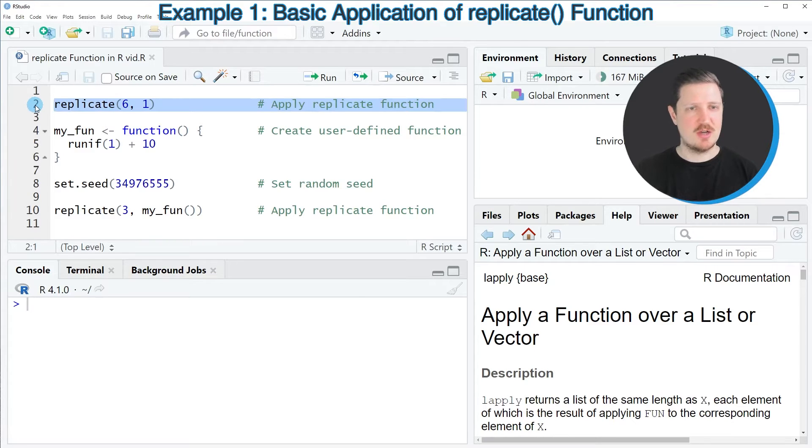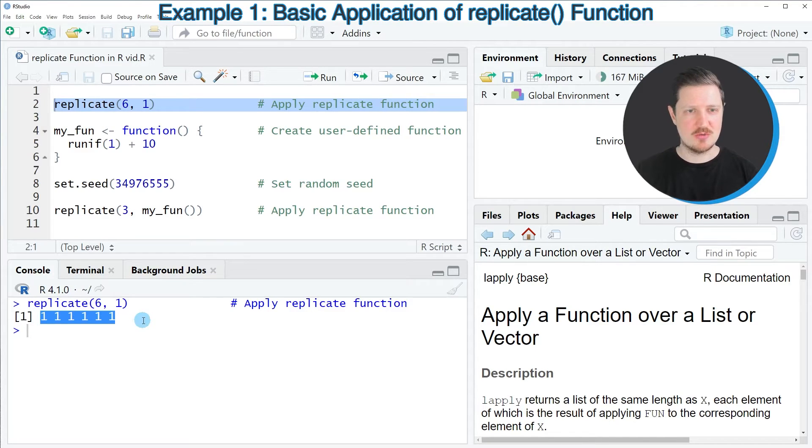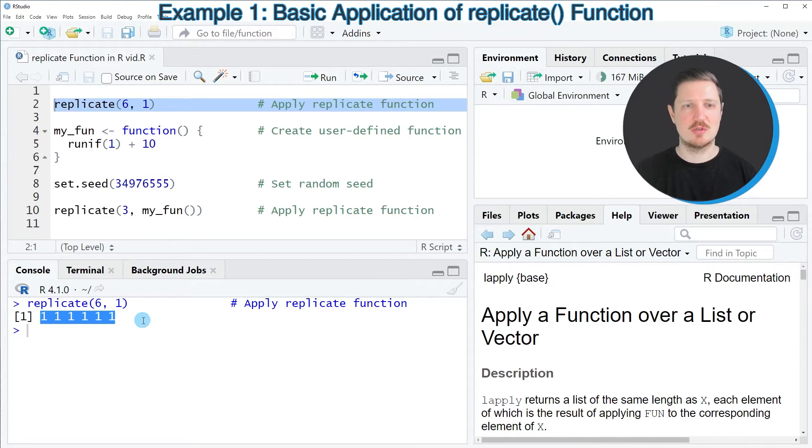So after running this line of code, you can see at the bottom in the RStudio console that a new vector object is returned, which contains the value 1, 6 times.